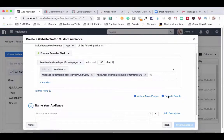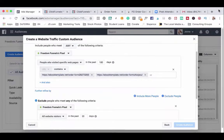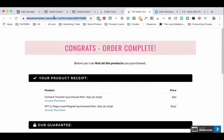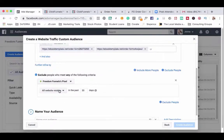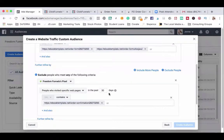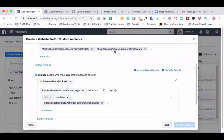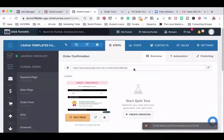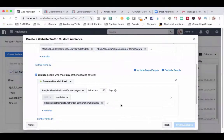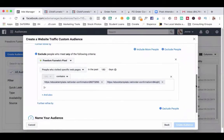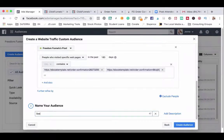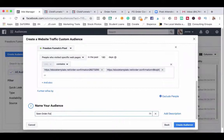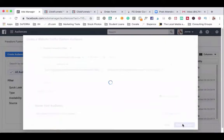The next step is to exclude people who have seen the order confirmation page. So I come over here to my confirmation page or your thank you page and I will paste that here under specific web pages. Again in the same timeline, 180 days. I will also head on to ClickFunnels, highlight this order confirmation URL since it may be slightly different and paste it here as well. And name this audience seen order form but did not purchase. And I will click create audience.